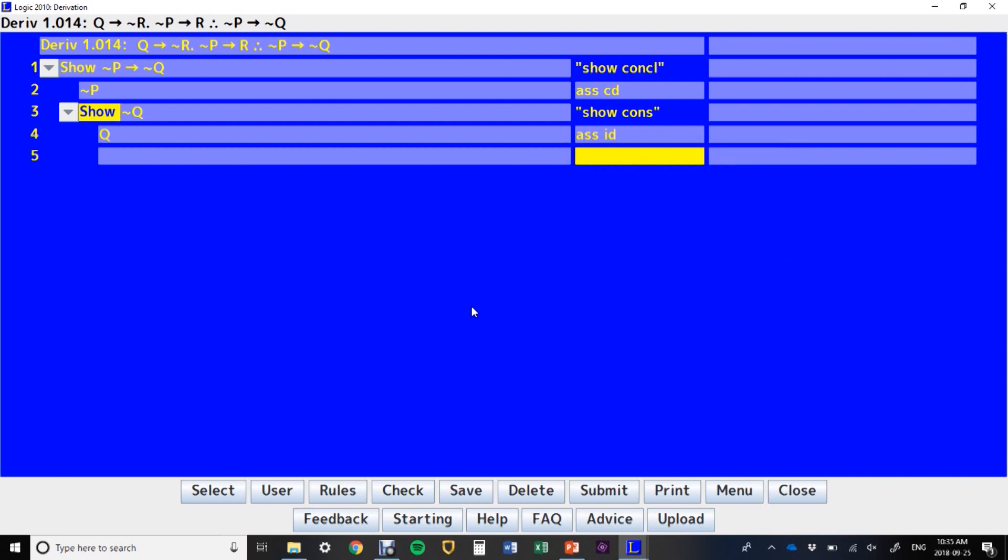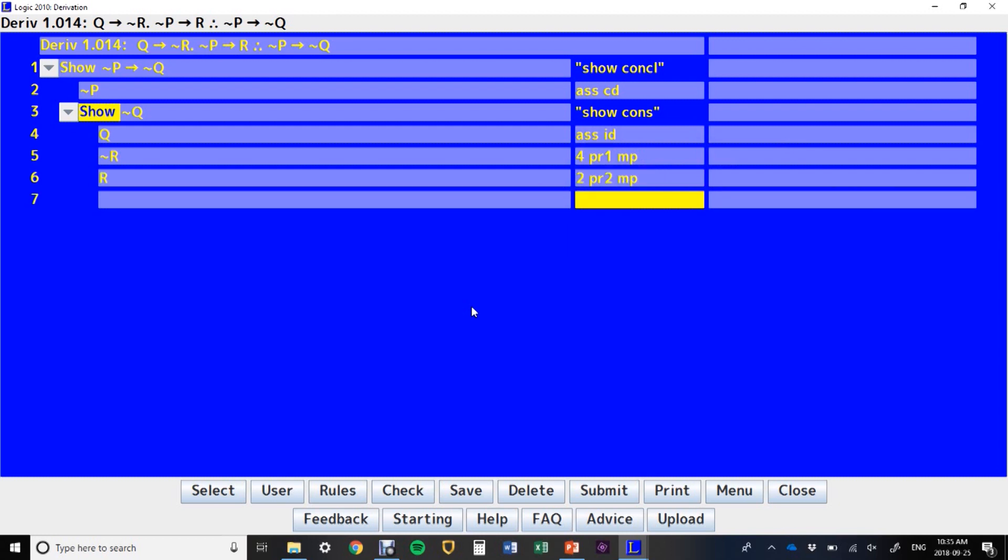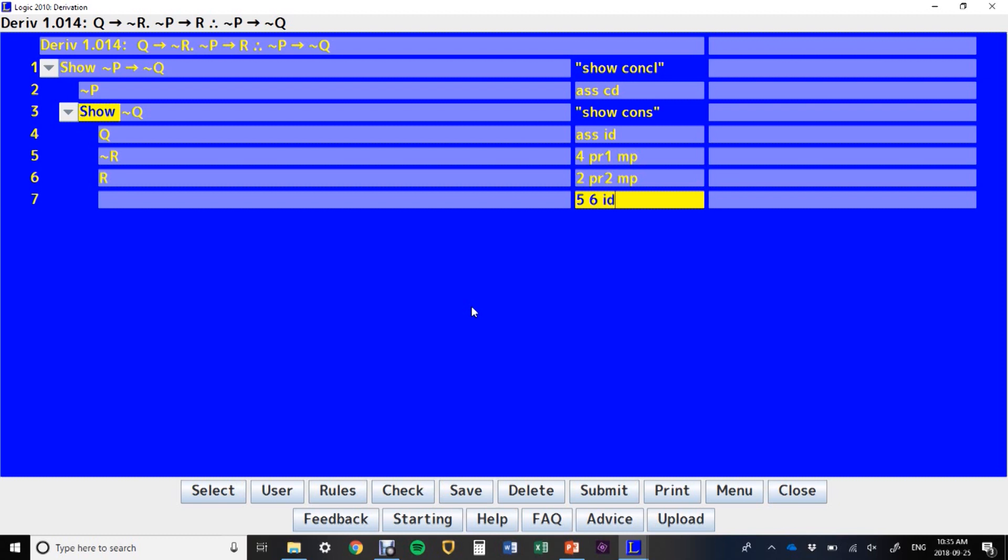Line four and premise one give us a modus ponens. Right now I'm just seeing what I've got and trying things out with it. On line five, sorry, line two, and premise two, I can also do modus ponens. And on line five and six, I can do an indirect derivation, because five and six contradict each other. I've generated my contradiction that I was looking for, and now I've shown not Q.